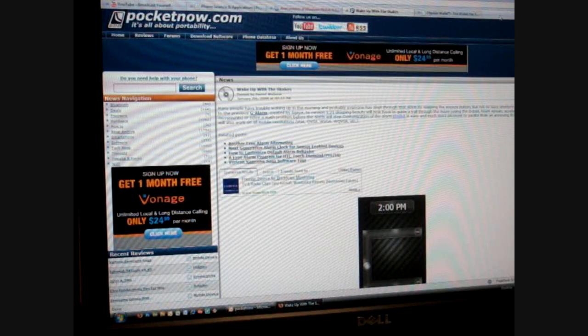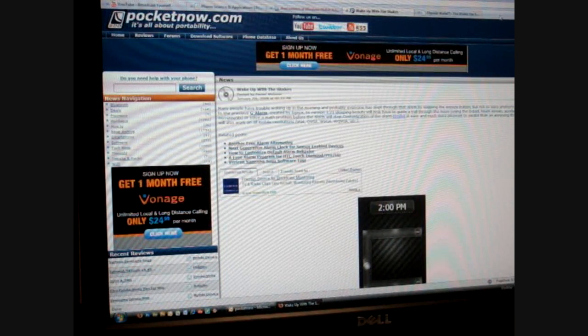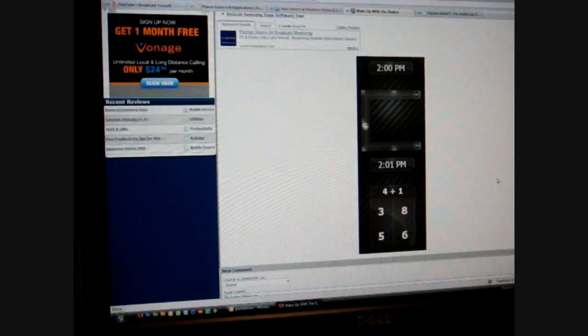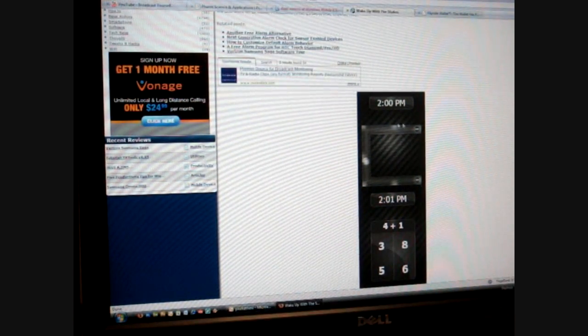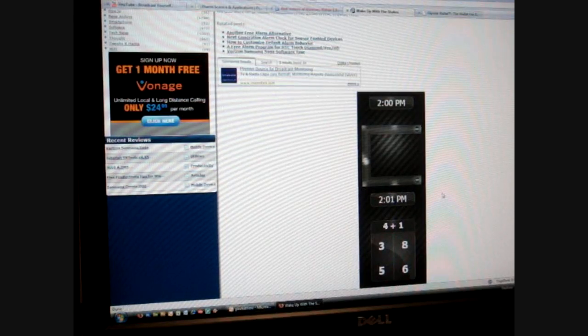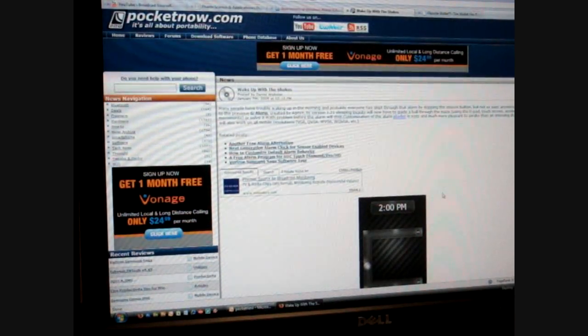So here we are with a post from Daniel Webster on G Alarm, which is a program for the HTC Touch HD Diamond and Pro that allows you to do certain things to shut off the alarm in the morning, so it kind of wakes you up a little bit. So I'm going to go and download the cab right now.